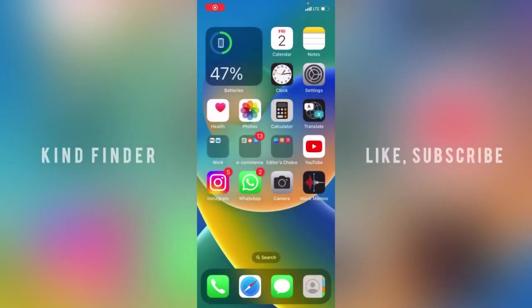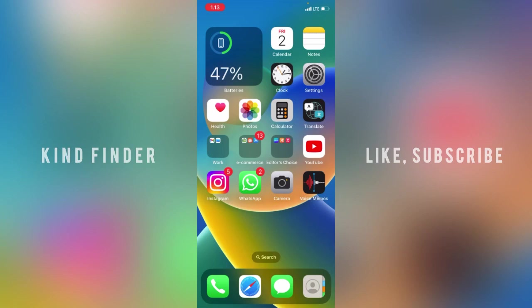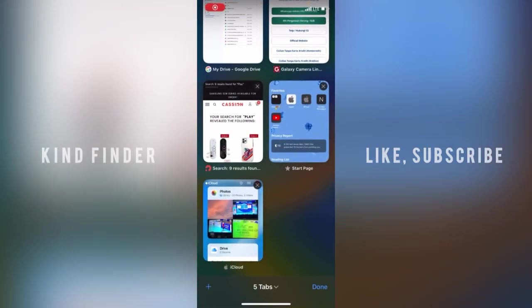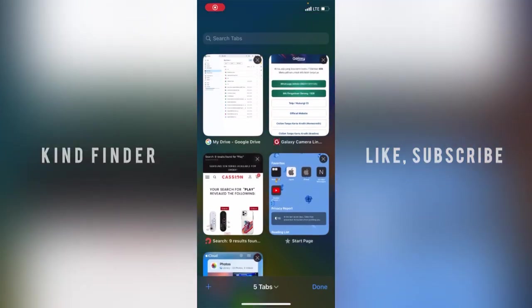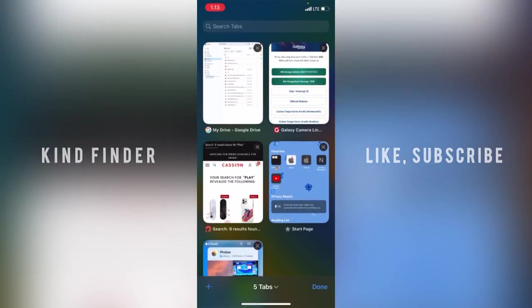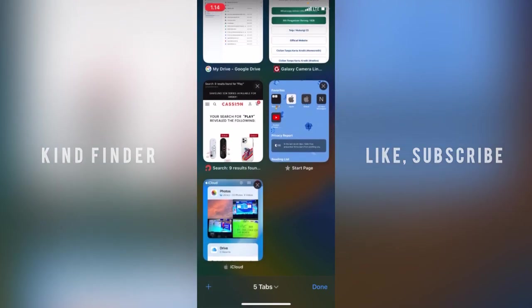Hello friends, welcome back to Kind Finder channel. Always be kind, be safe, and stay positive. In today's video, we're going to show you how to set or change your search engine on Safari browser.